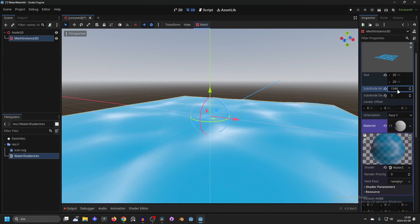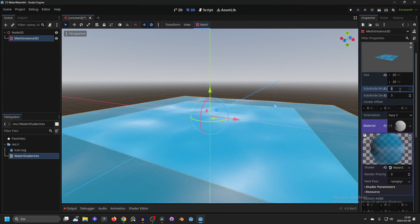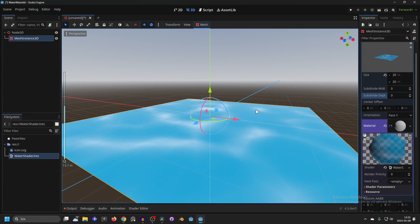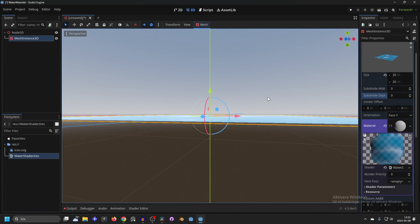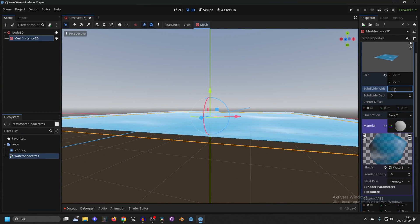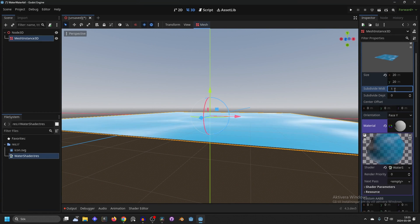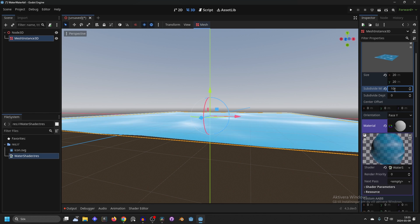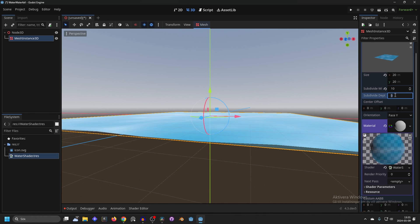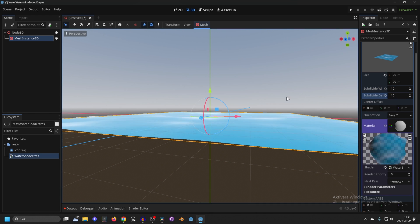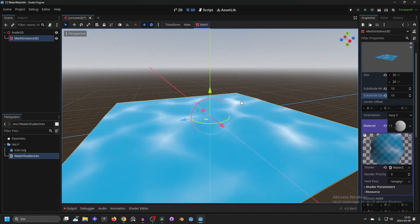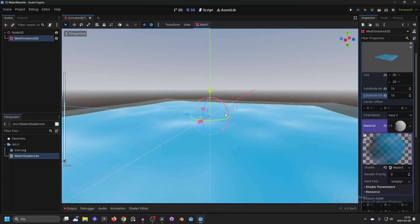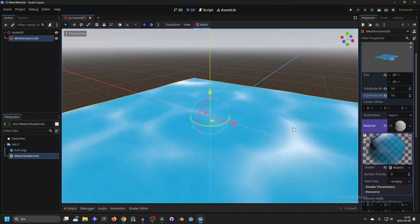You can increase the subdivision. If you have no subdivision it will just move the whole plane up, but if you subdivide it, the more you subdivide the better — but also more performance-heavy. So keep it as low as you can but at a good value. Now we have the basic water setup.